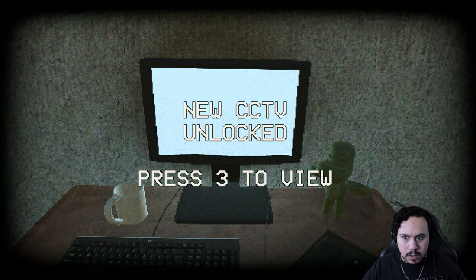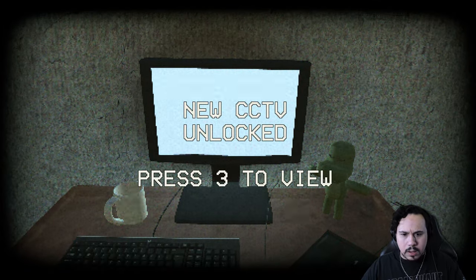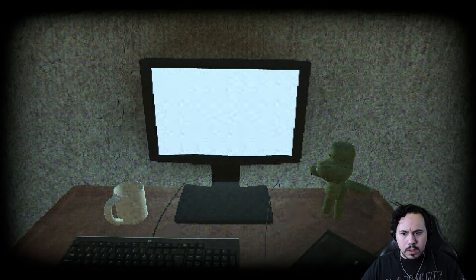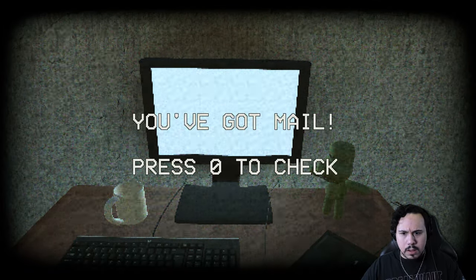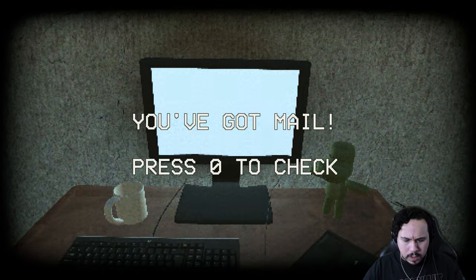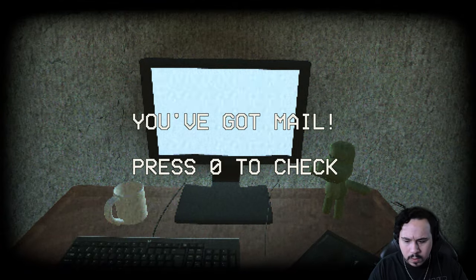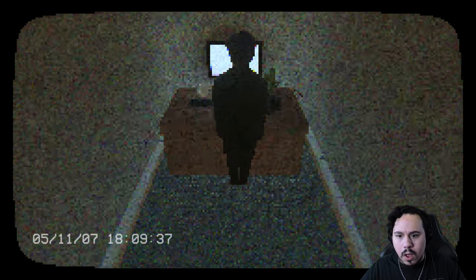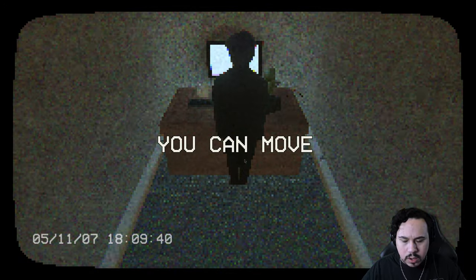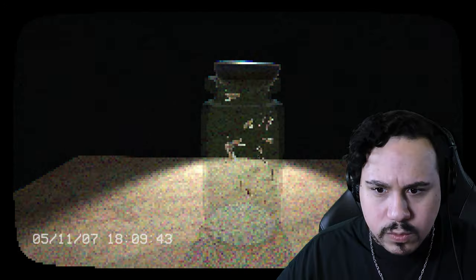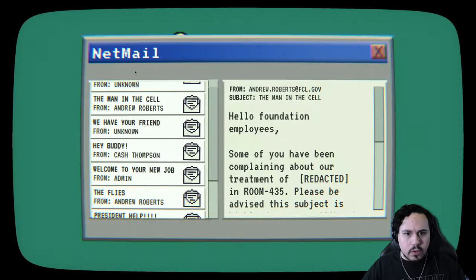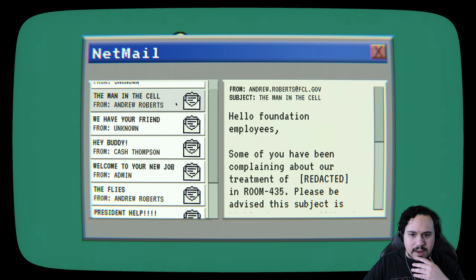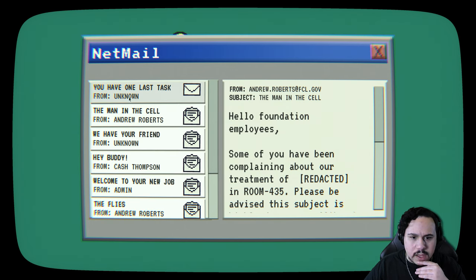Access level theta granted. Camera three is now online. I got new mail. Let me first check the room. Oh, dude. Oh no. You can move? What? What are you talking about? This is bad. This is getting bad.